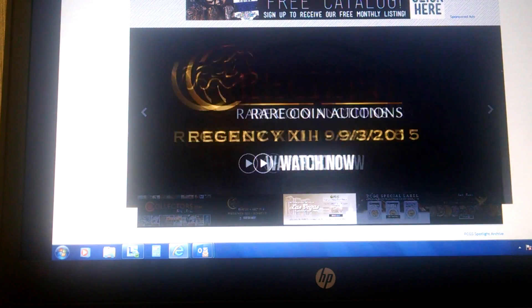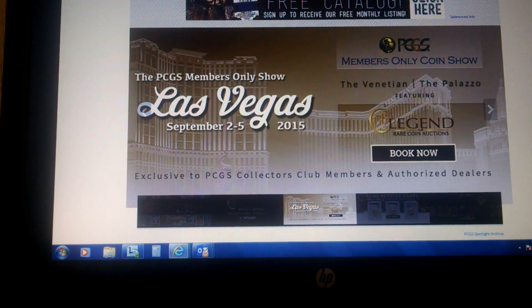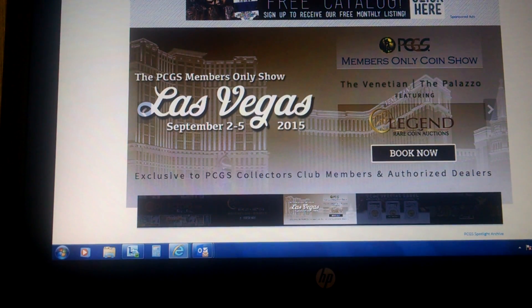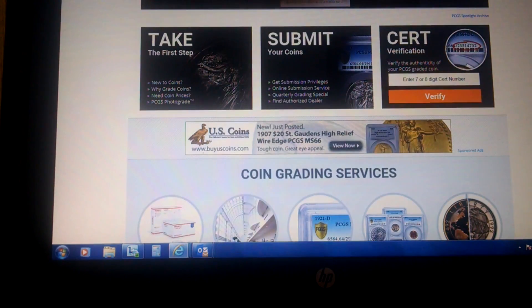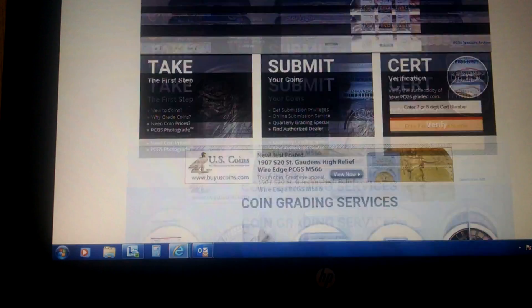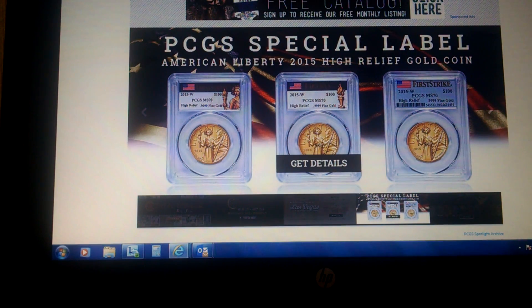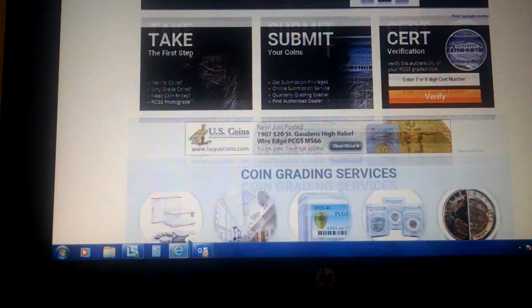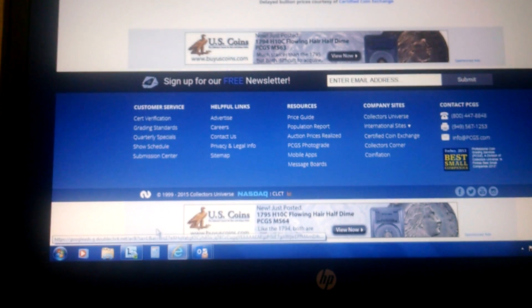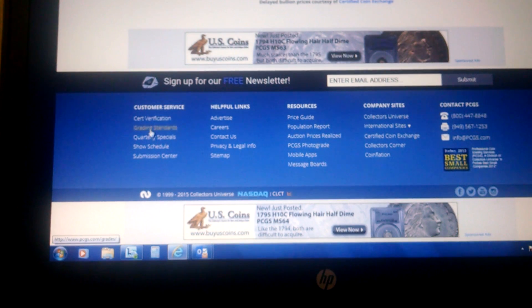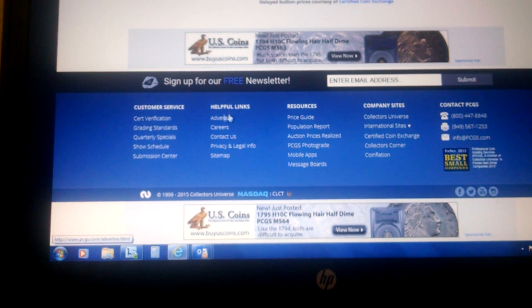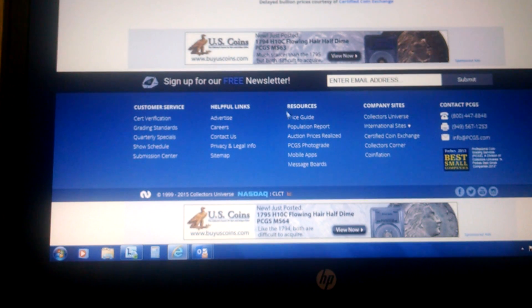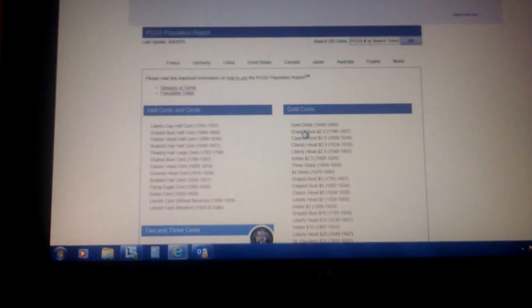With PCGS, I can't say that right. I think I'm dyslexic. But anyway, PCGS, you go to the main site. It's PCGS.com. Go to the main page. Go all the way down to the bottom. And where it says under Customer Service here, you have cert verification, you have grading standards. You come over to Resources, the third column. And you click on Population Report.